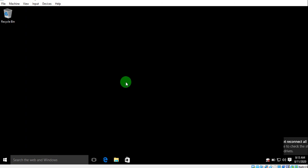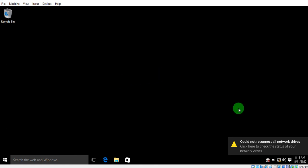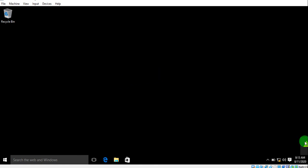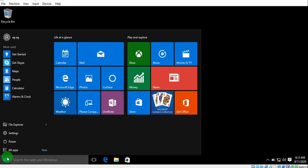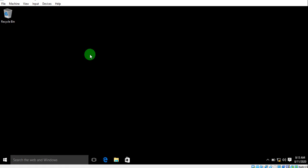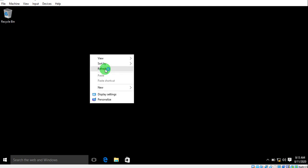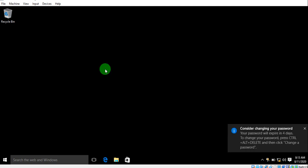The wallpaper is not perfectly set yet — it looks a bit different — but the policy is working. The wallpaper is being applied; it's just a matter of the display style setting, which is not a big deal.